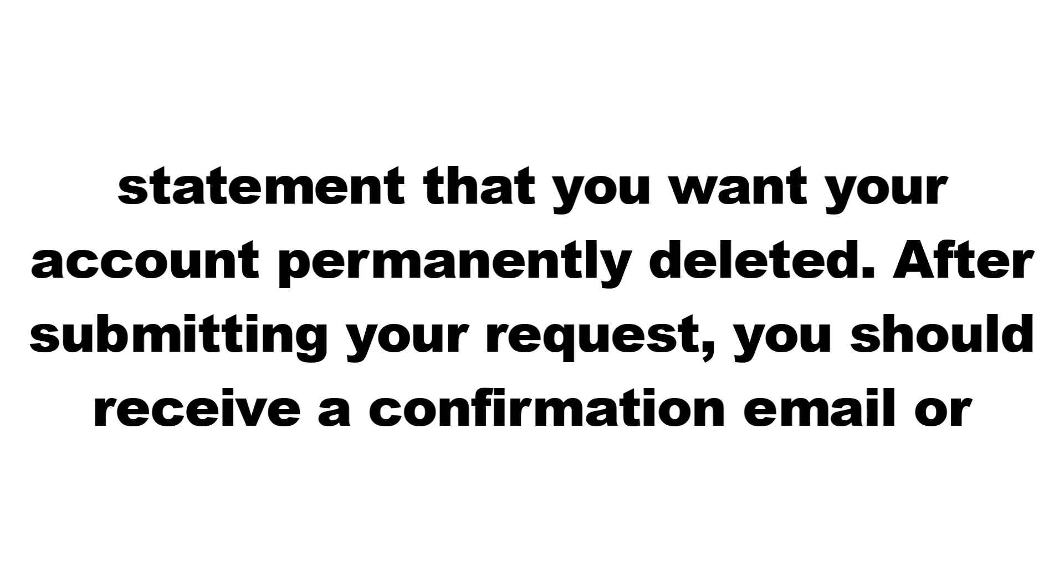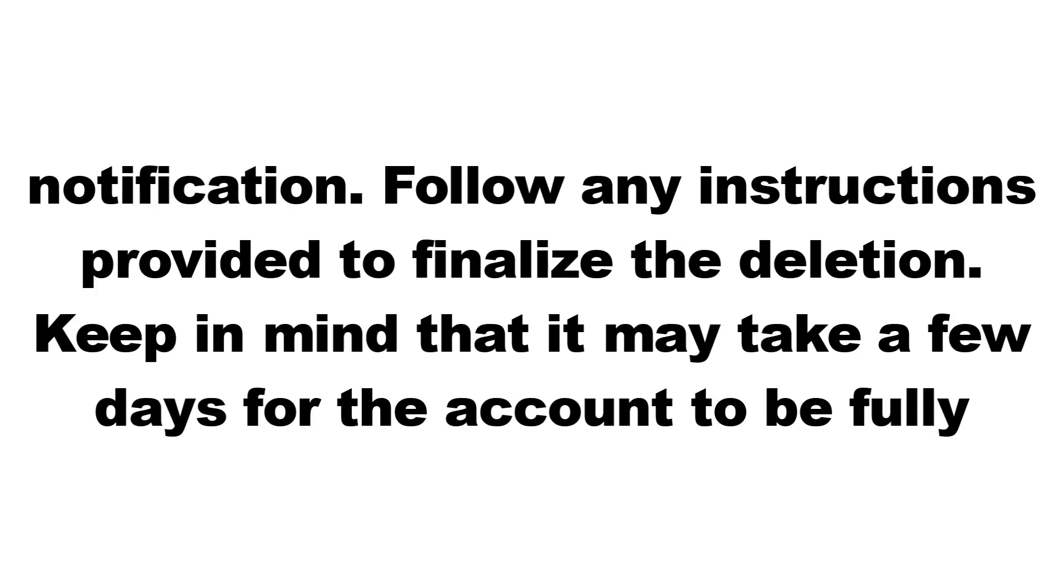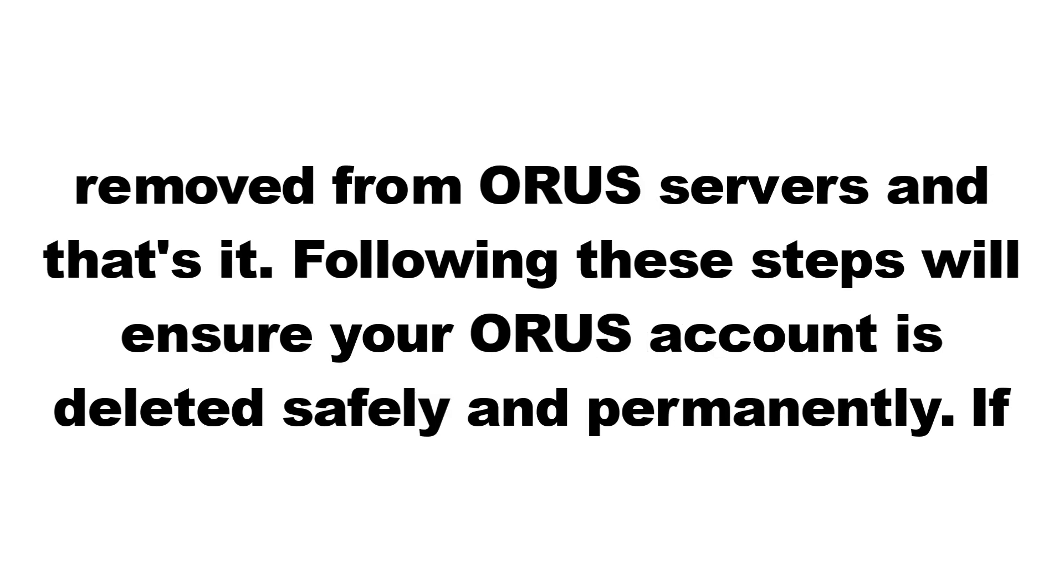After submitting your request, you should receive a confirmation email or notification. Follow any instructions provided to finalize the deletion. Keep in mind that it may take a few days for the account to be fully removed from ORUS servers.